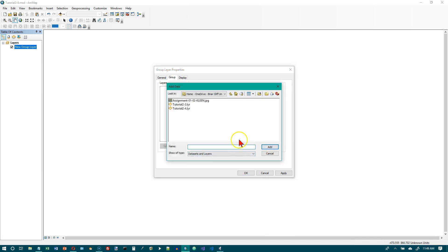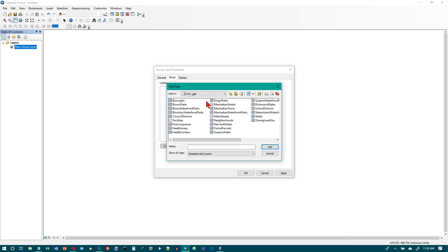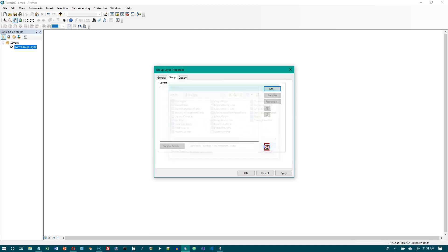Go to the GIS T1 folder, then the Data folder, and choose New York City GDB. Select Boroughs, Facilities, Fire Companies, and Water — hold the Control key down for multiple selection. Then click Add, but do not click OK yet.